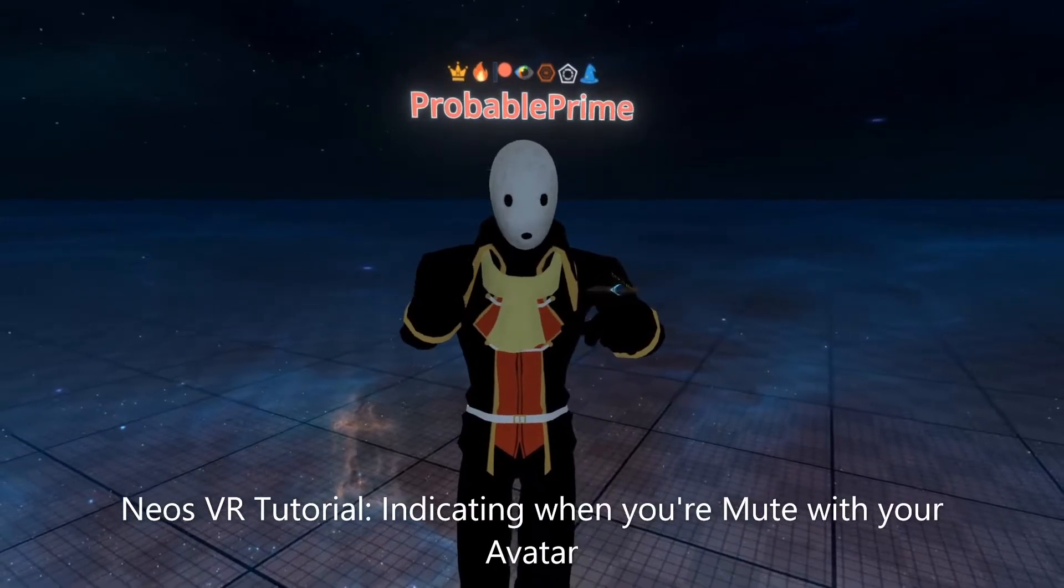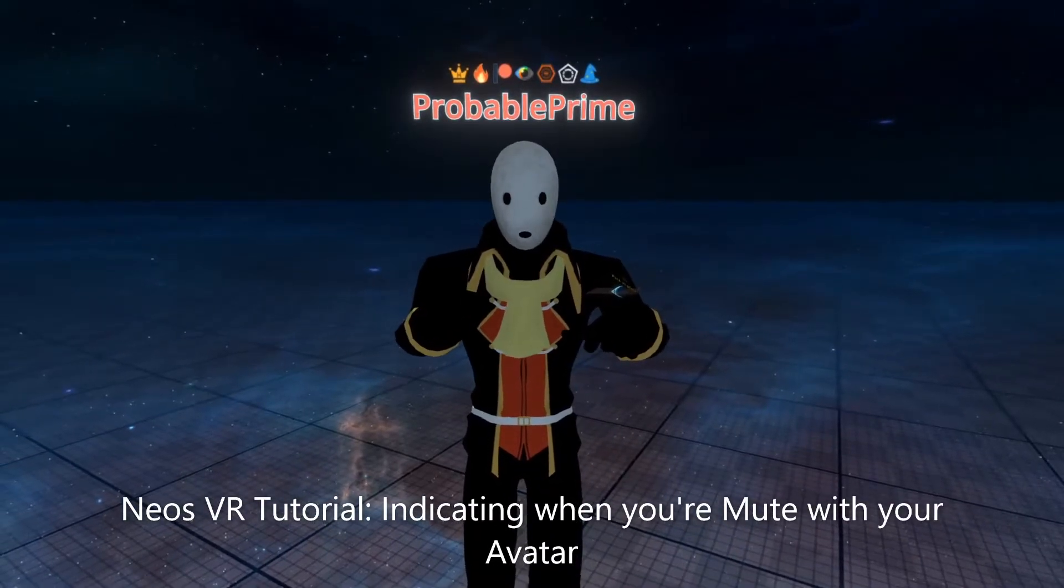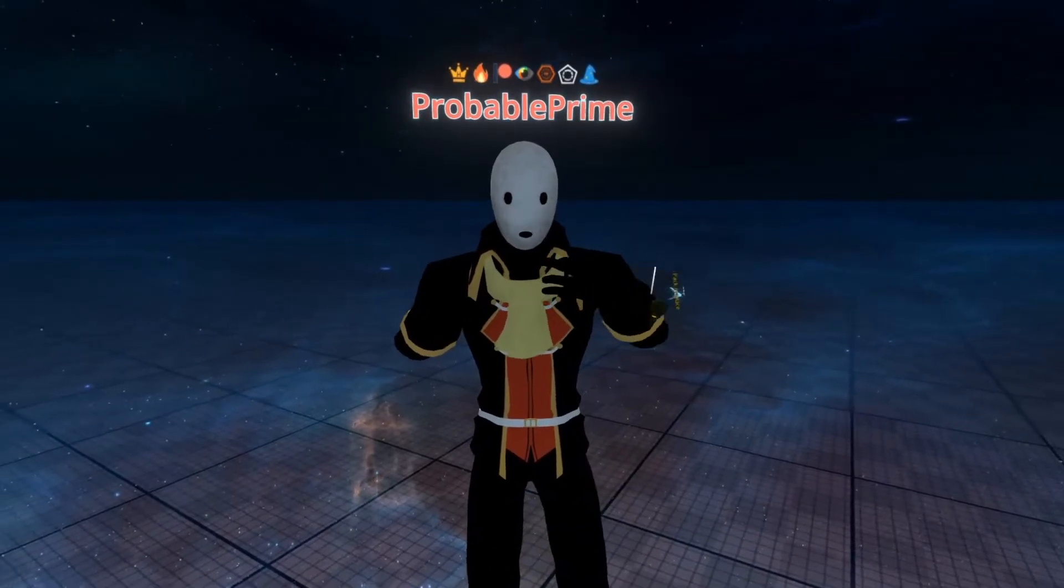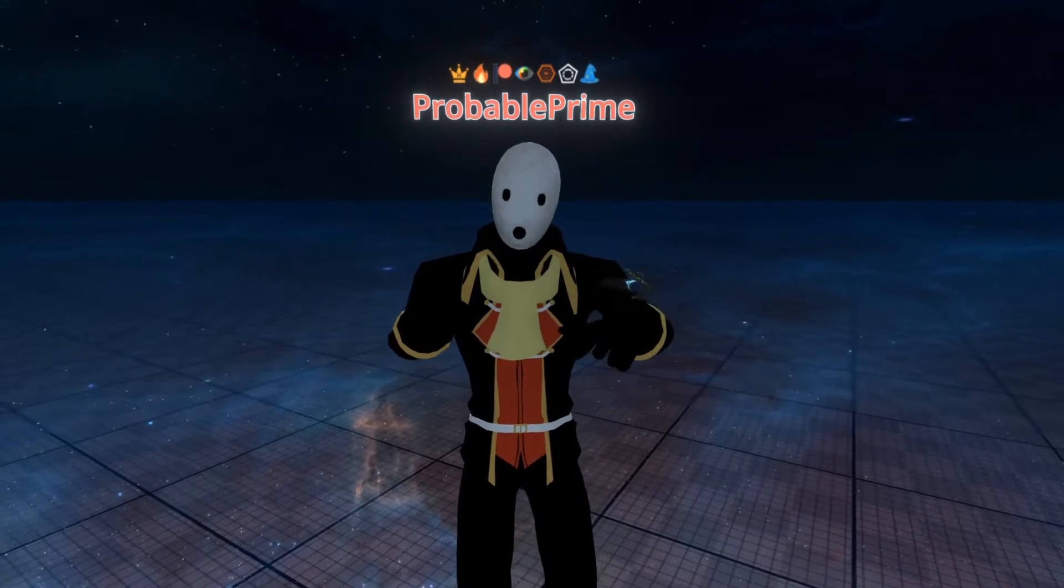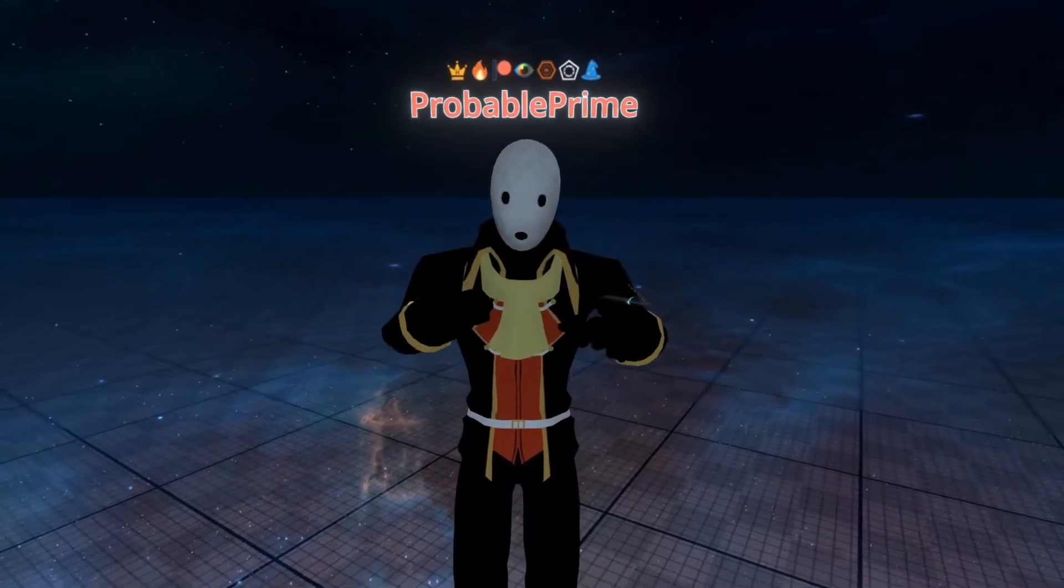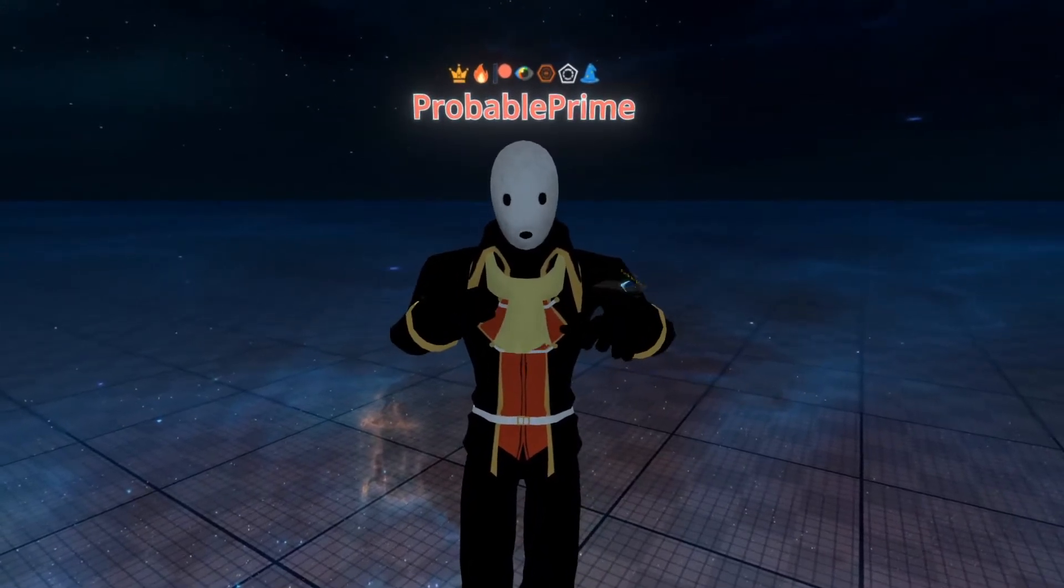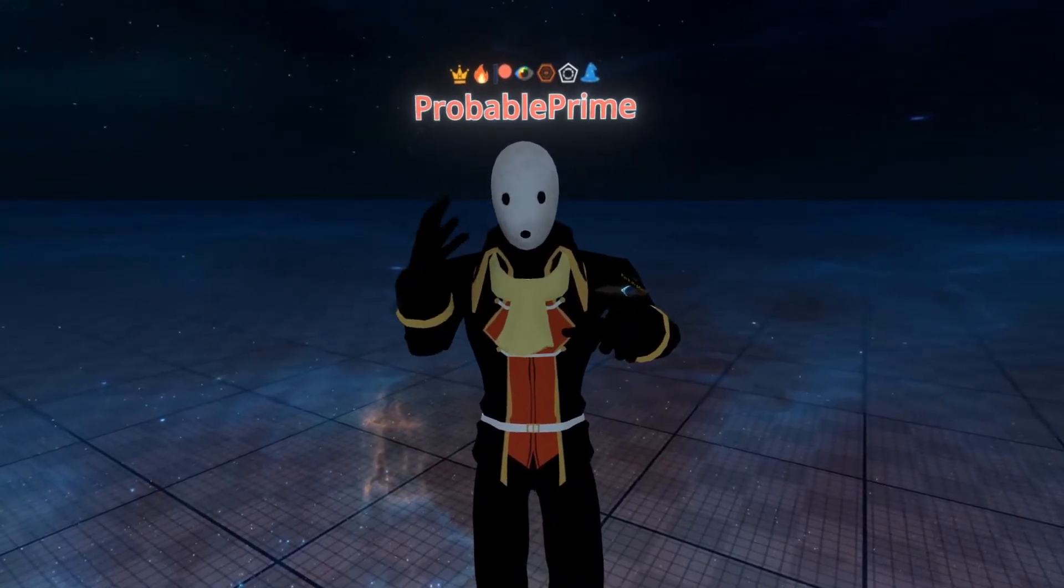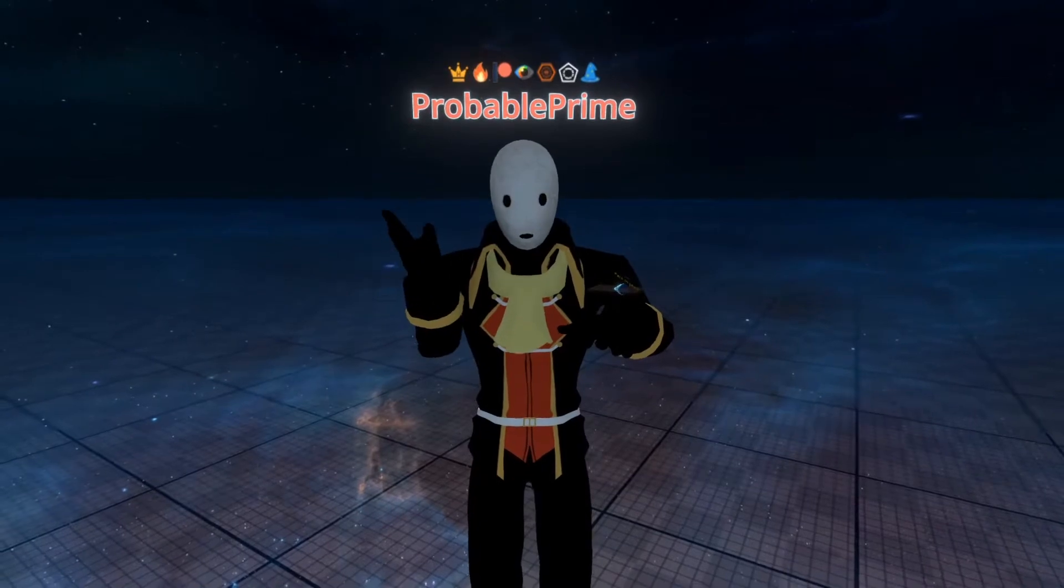Hey, welcome back to another tutorial. This time I'm going to show you how to detect when you're muted on your avatar and display something or change something so you can indicate to other people that you're muted.